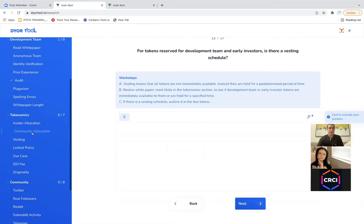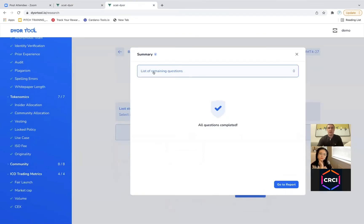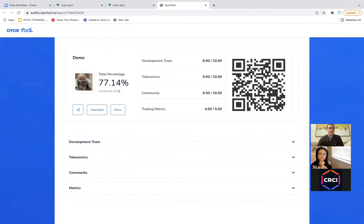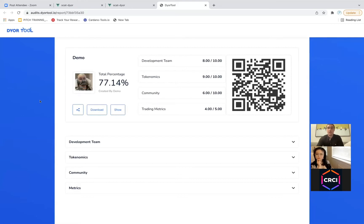If I went through, followed the work steps, and determined that yes, they have been audited, I would go ahead and click next. Once I've gone through and answered all the questions, you get to the screen where it says all questions are completed. Now I can go to the report I generated, and it gives a total score. You can see development team 8 out of 10, tokenomics 9 out of 10 — all based on the information I've provided. It gives a total percentage as well, making it comparable across different projects.